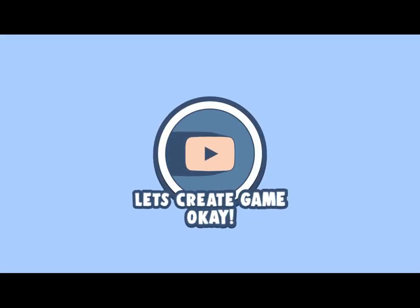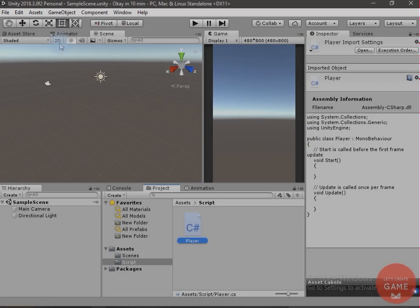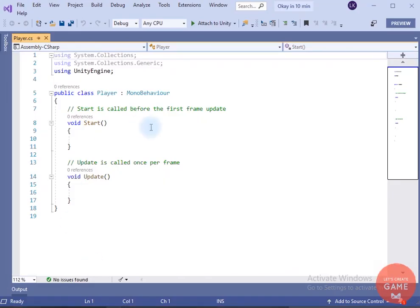In this video we will learn how to move the ball in the mouse direction. Without wasting any time, let's dive into Unity and create this game.